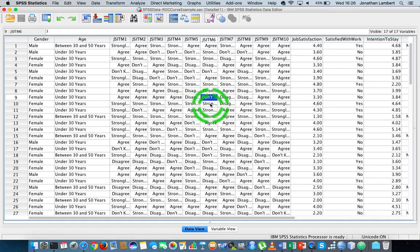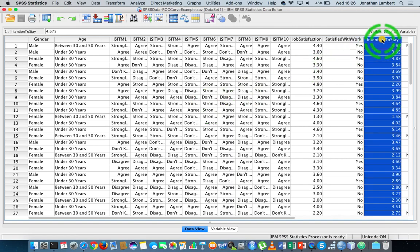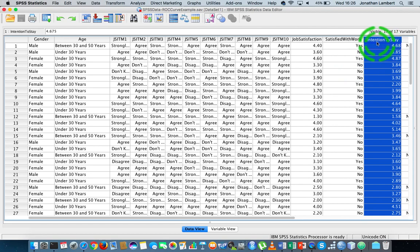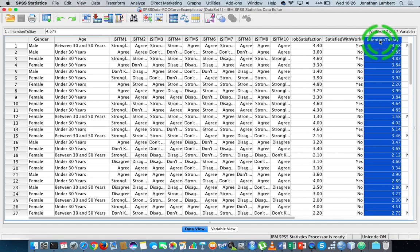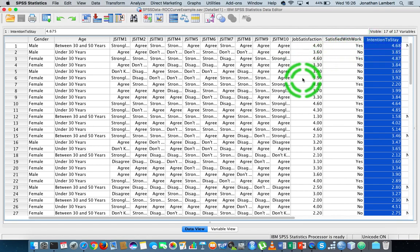By a multiple linear regression model, I mean a regression model where we have a single dependent variable. In this case, the dependent variable we're trying to understand or predict is an individual's intention to stay within their organization. High values on the intention to stay variable mean they intend to stay, while low values indicate they're not as inclined to stay — and more importantly, it's a signal for intention to leave. We're going to try to understand and predict this variable using more than one independent variable.